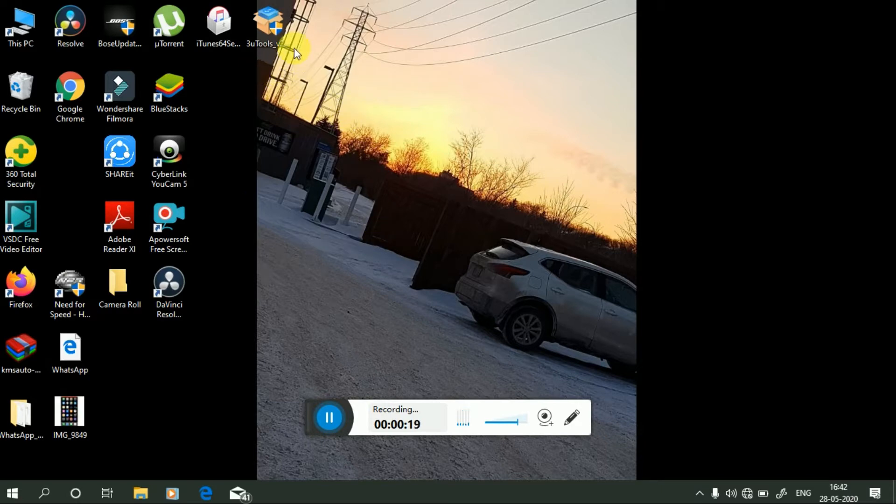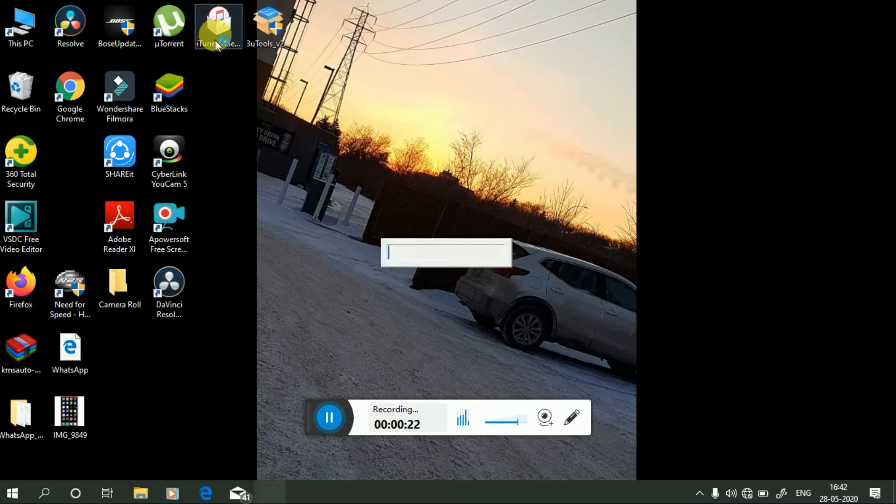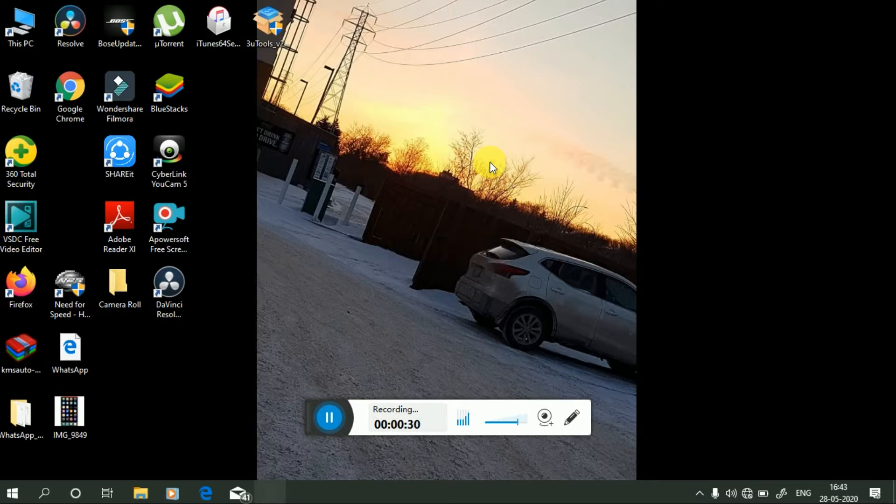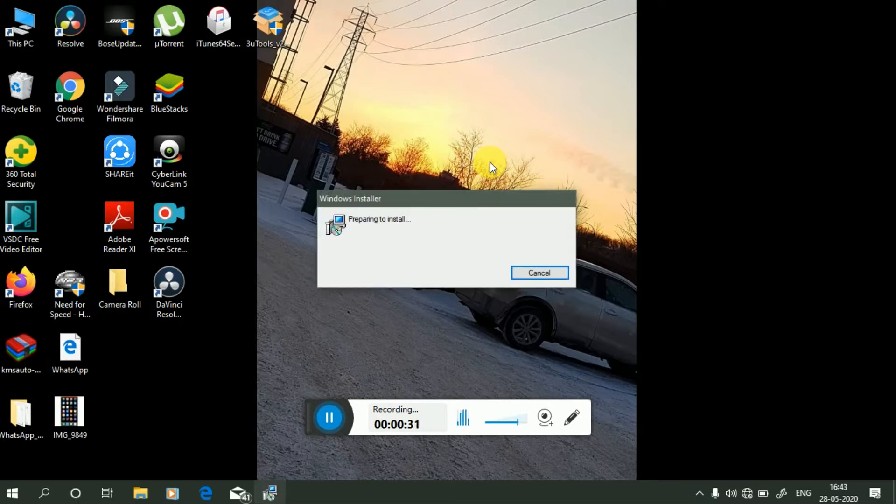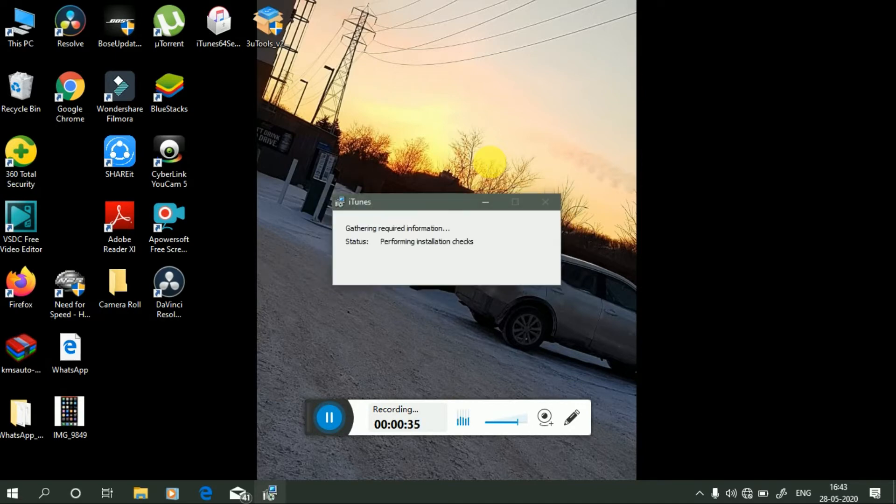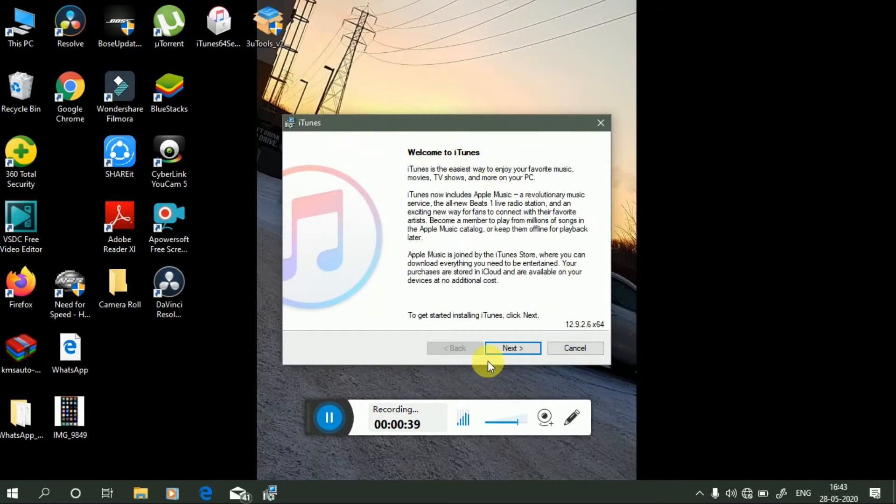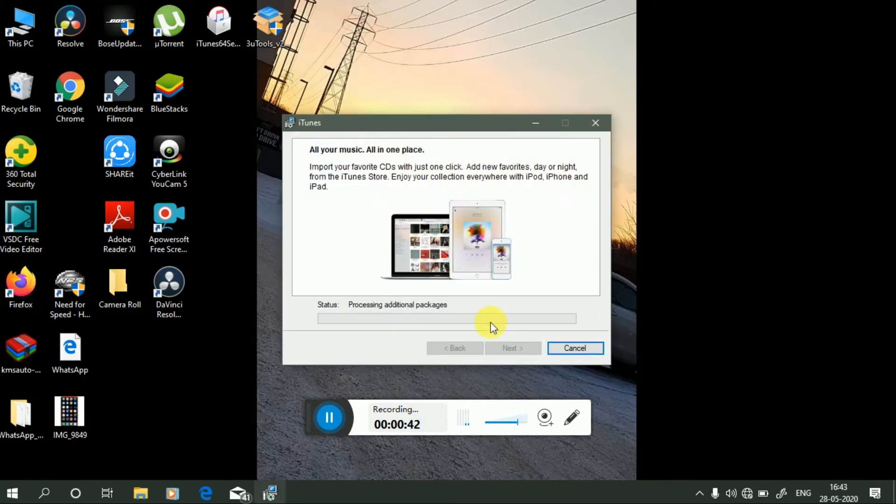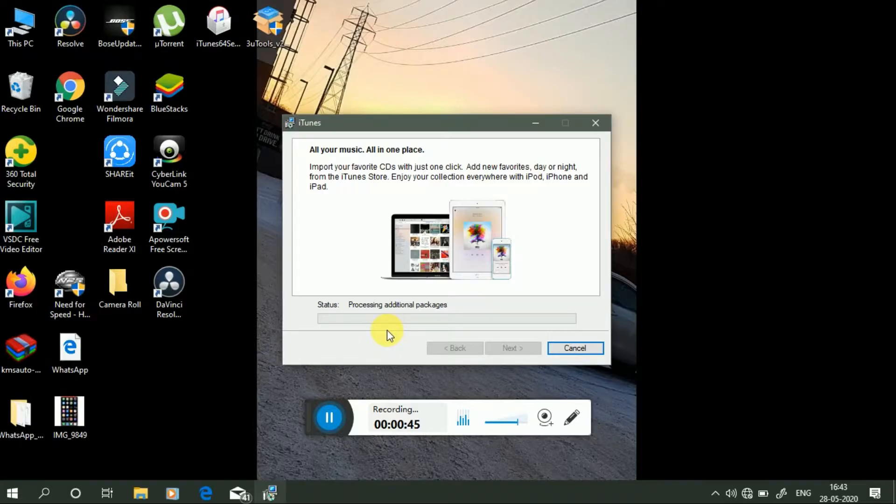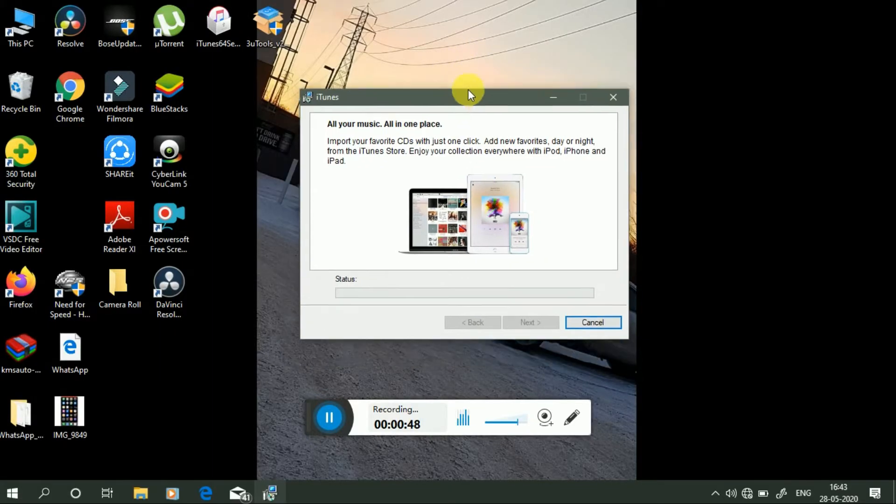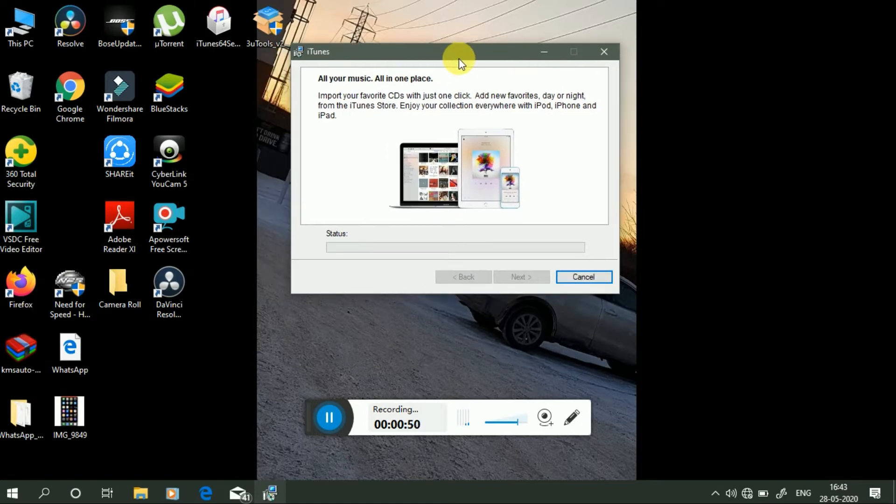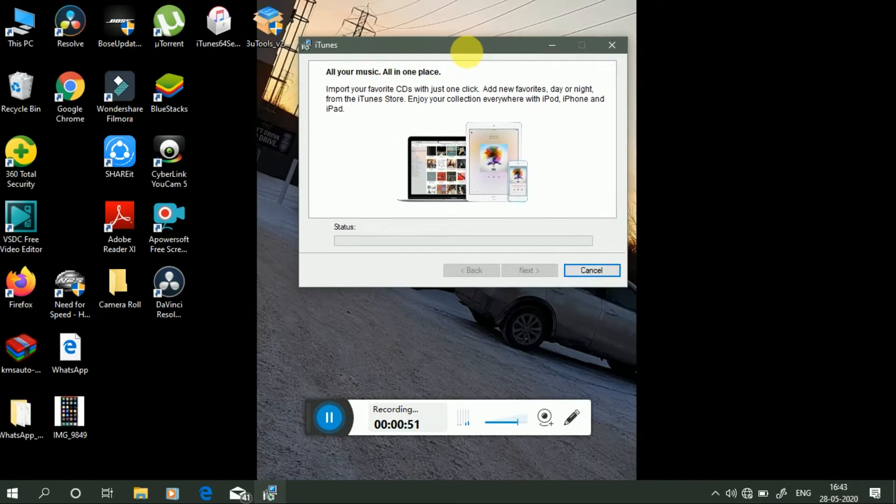The second software is 3uTools. First, we need to install iTunes software according to the processor. If your processor is 32-bit, then you have to download 32-bit. If your processor is 64-bit, then you have to download 64-bit. Now press on next to install. See friends, my iTunes has started installing. Let it install.